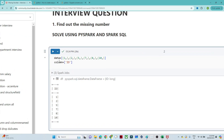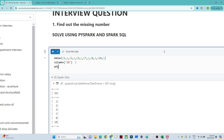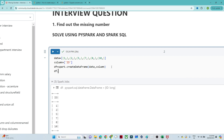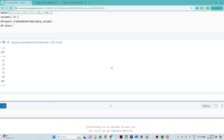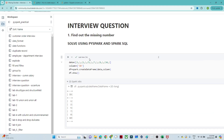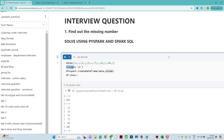Now let's solve it. They have given us data and we only have to create a DataFrame from it. To create a DataFrame we write spark.createDataFrame and pass the data along with the column. So I have created a DataFrame where you can see 1, 2, 5, 7, 8, and 10 are present.